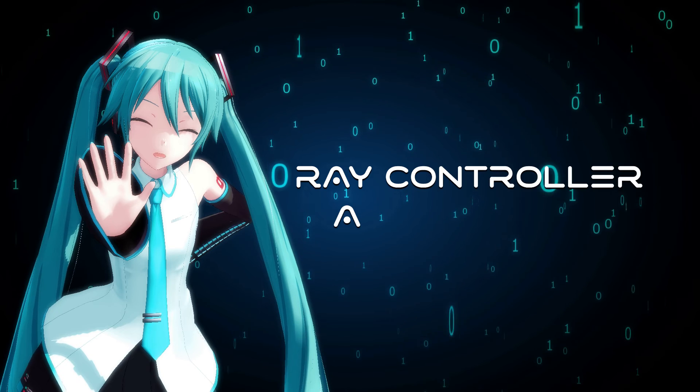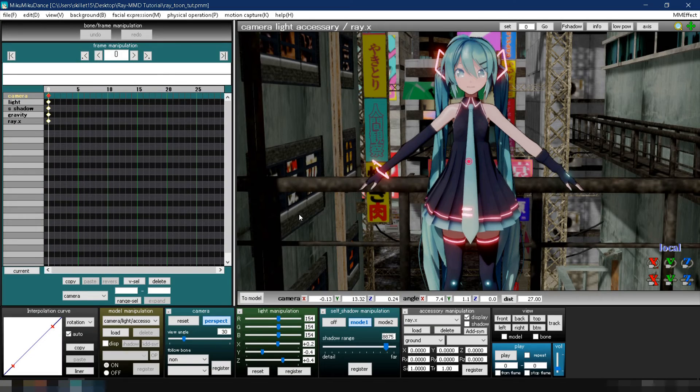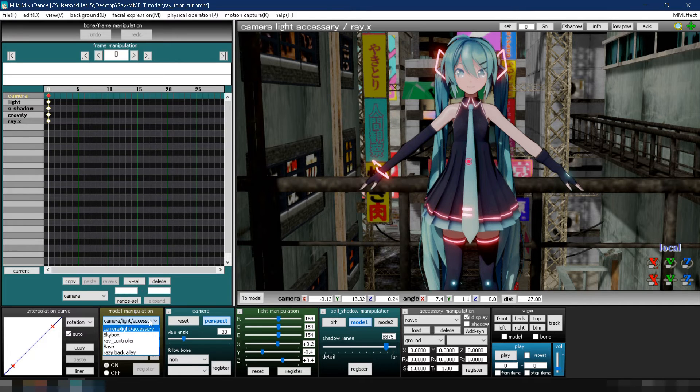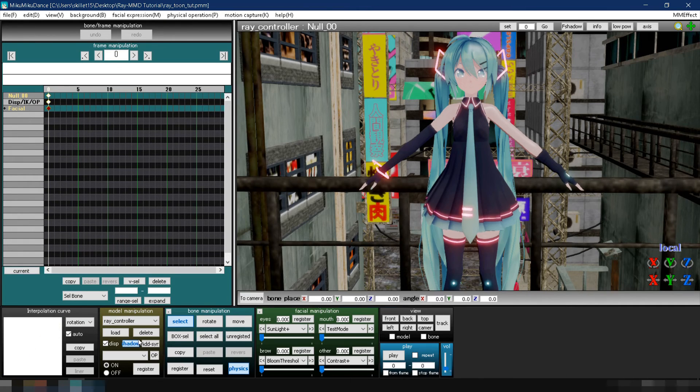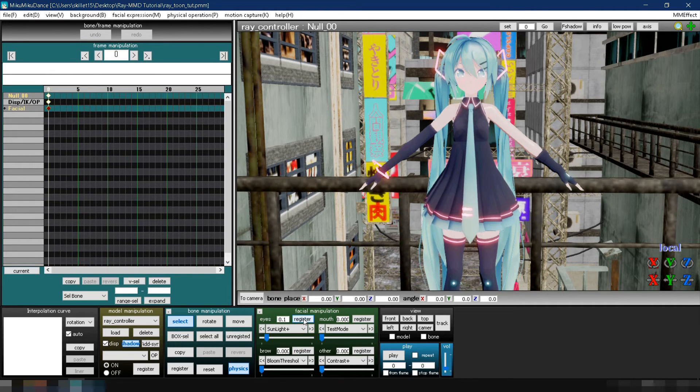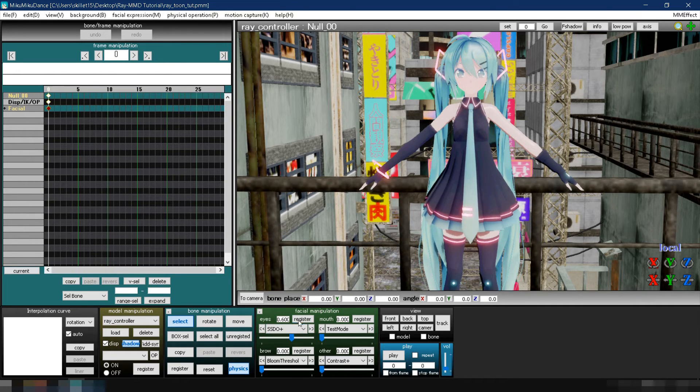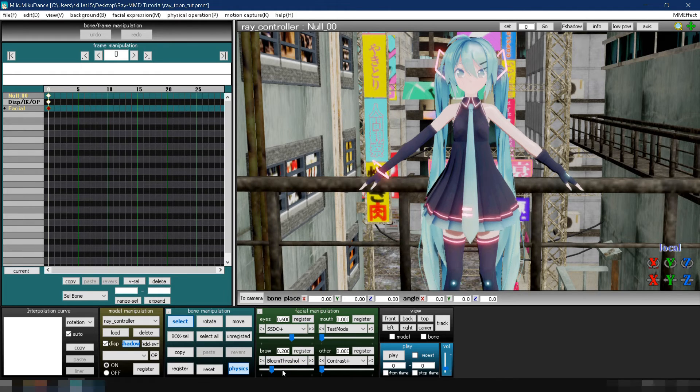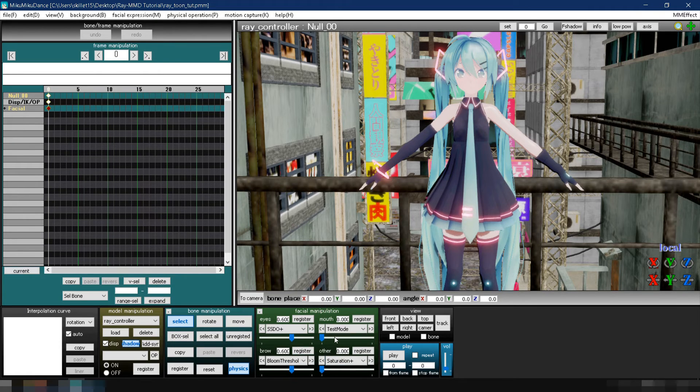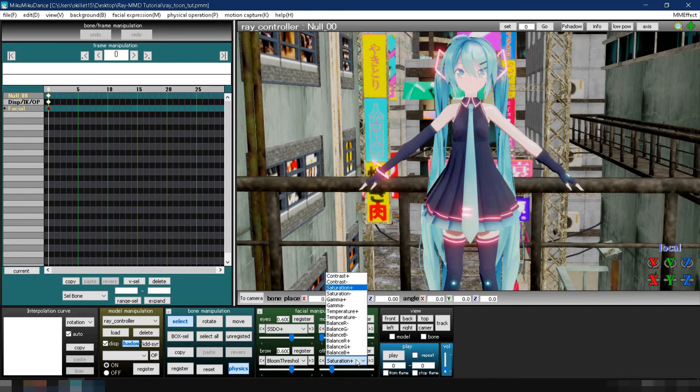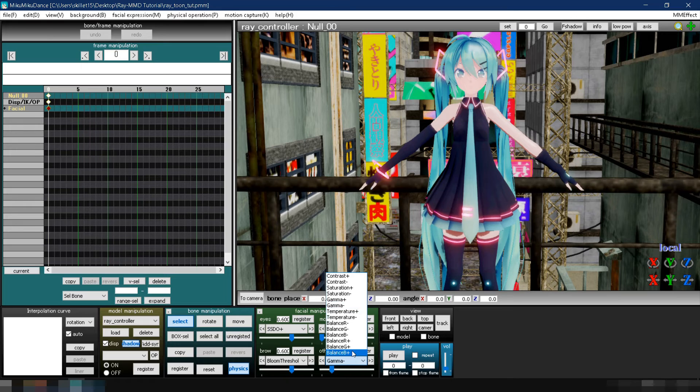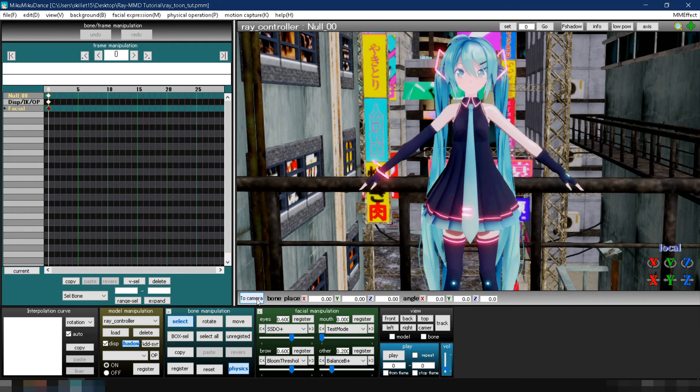Now let's make some changes in the ray controller. Go to the model manipulation section and select the ray controller. First, in the facial manipulation section, change sunlight plus to 0.1 and click register. Next, select SSDO plus and set its value to 0.6. Click register. Then go to bloom threshold plus and change it to 0.6. Click register. After that, go to saturation plus and change it to 0.2. Click register. Select gamma minus and change its value to 0.2 as well. Click register. Finally, go to balance B plus and change it to 0.2. Then click register. Click to camera to see how it looks.